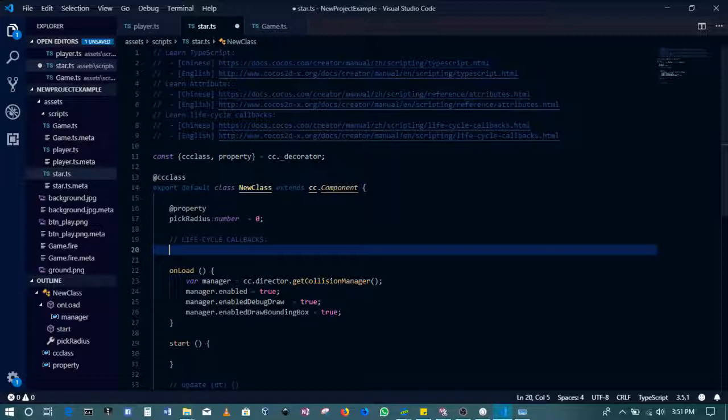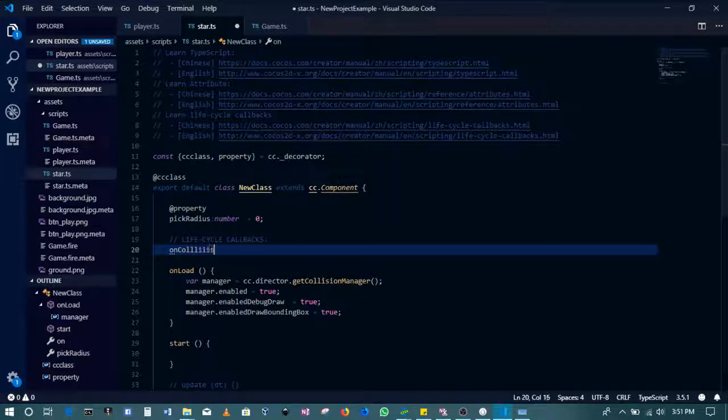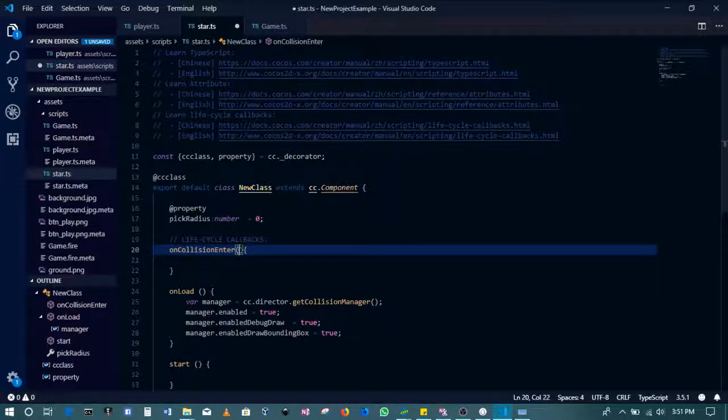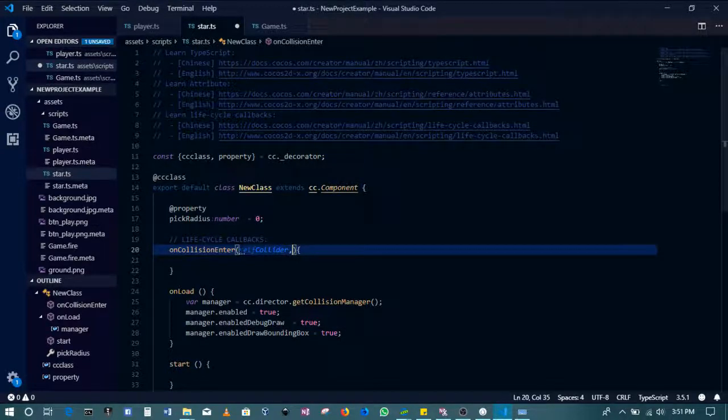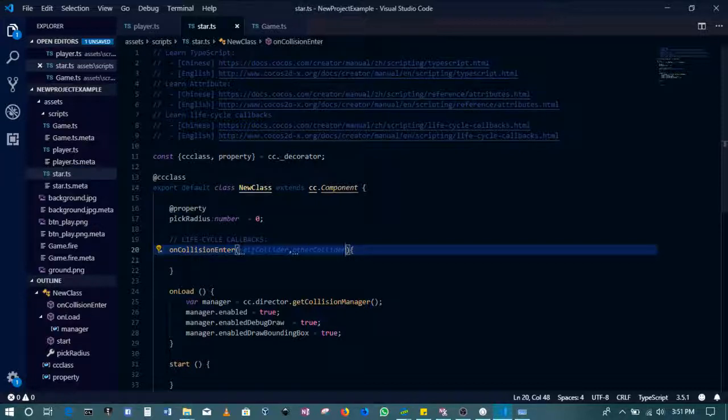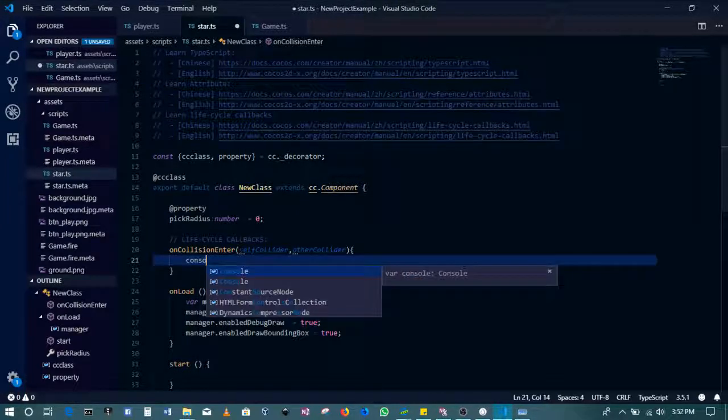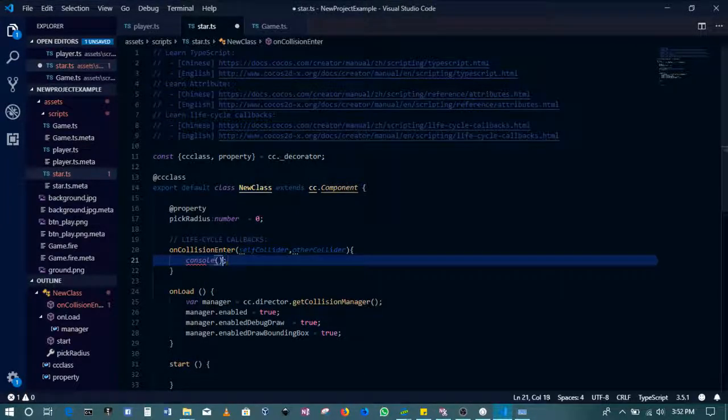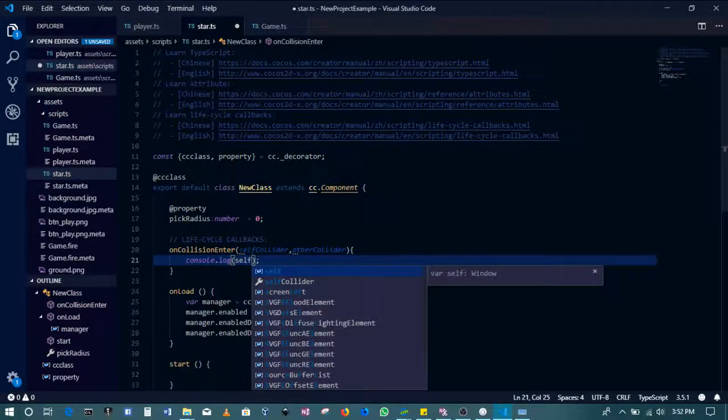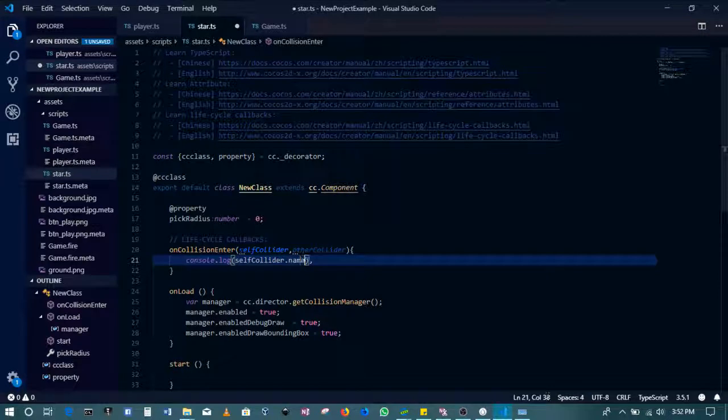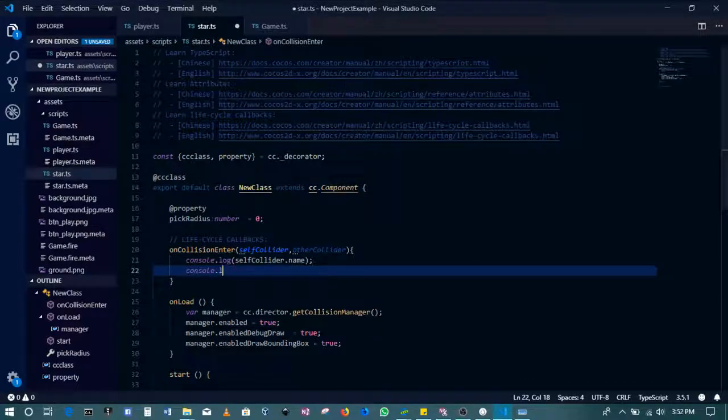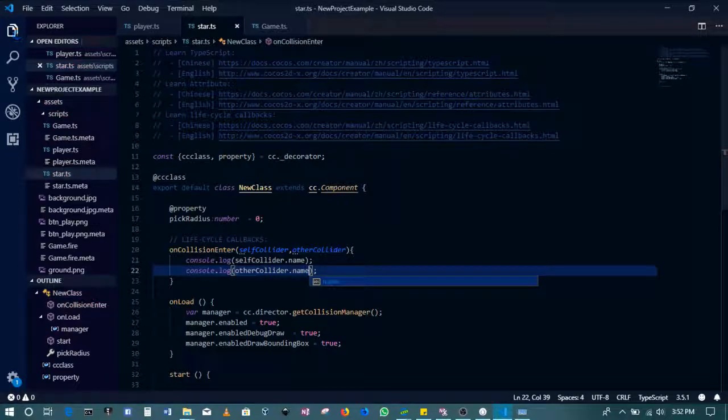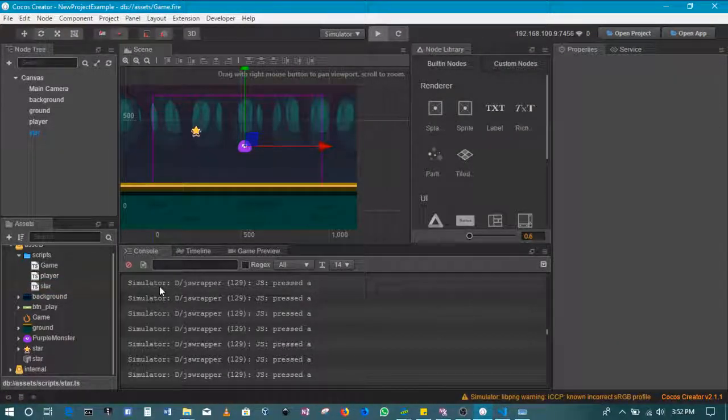Okay, so go on and write our function that's able to detect collisions. So this is going to be the self collider and the other collider. All right, so what we can do in here, for example, is first of all let's just log console.log. So we can say self collider.name, and then we could also say console.log other collider.name so that we see if the game is able to pick up that those two have actually come into contact.